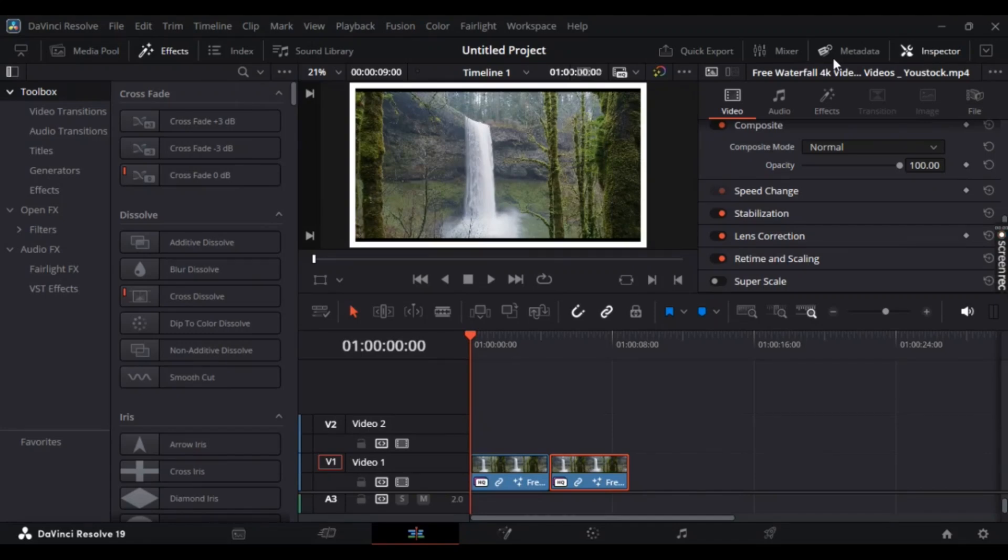Hey guys, want to know how to add blank space in timelines using DaVinci Resolve? Well, no worries. In this video, I'm going to show you how to do it. It's super simple, so let's get straight to it.